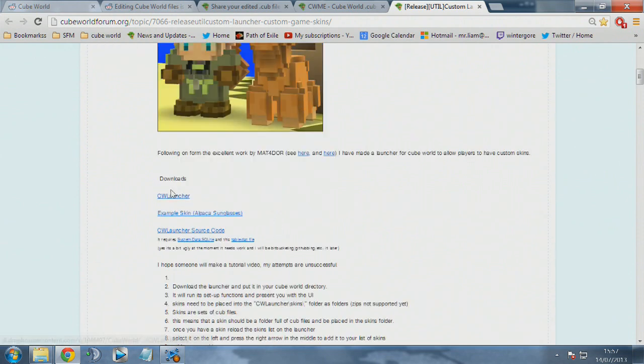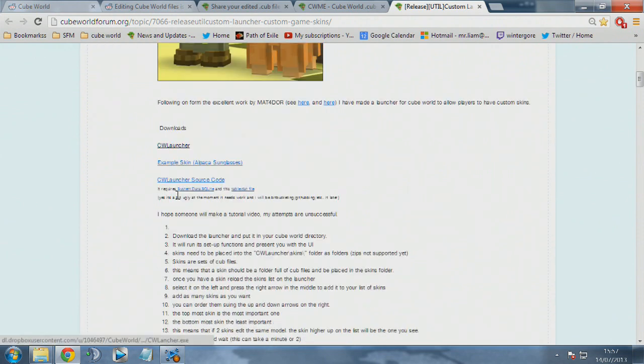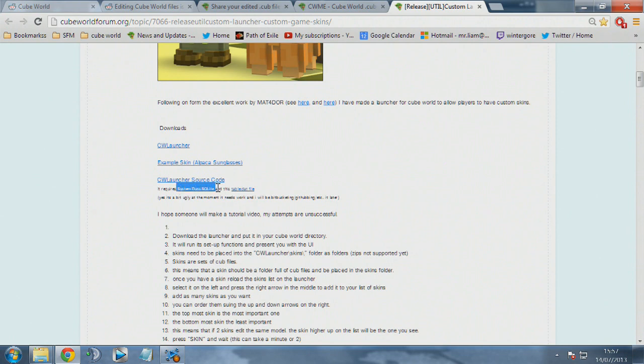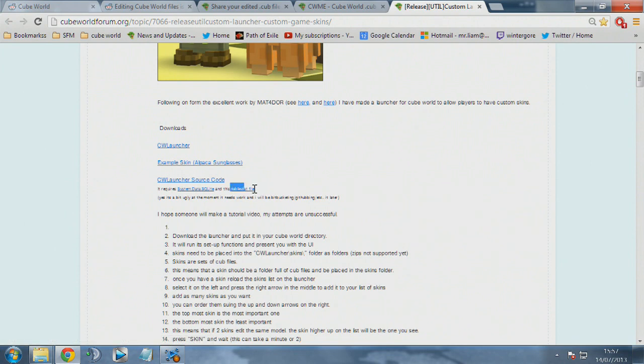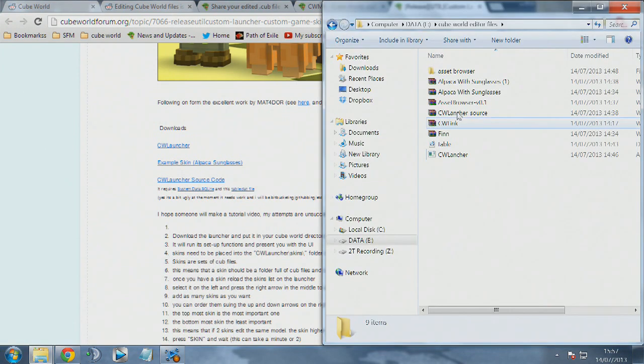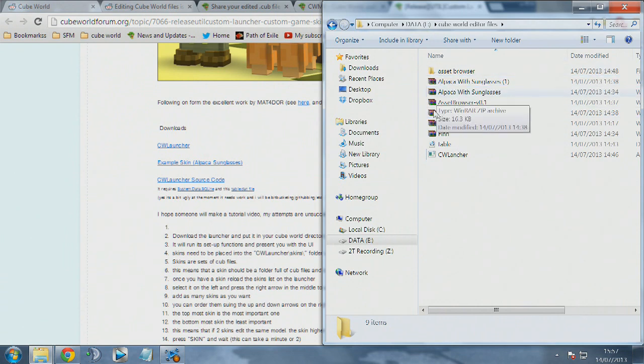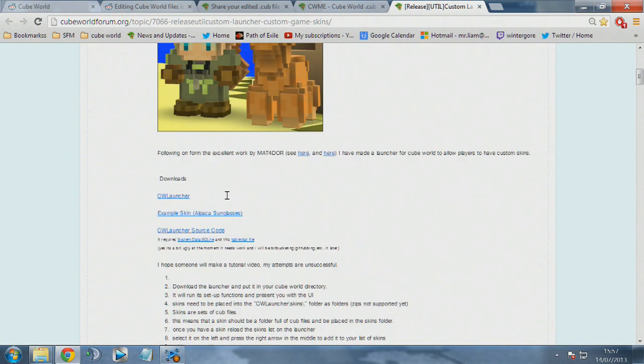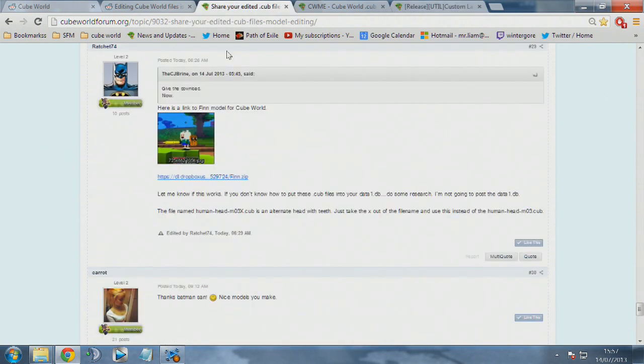If you check out the Cube World forums, there are loads more downloads for skins, like this alpaca with shades which we'll be testing out today. First you need to download the Cube World launcher, then the example skin and the Cube World launcher source code. Make sure you have the system data SQL and the table file downloaded, and you should have them all presented in a folder like this where I've saved all of my mods. Keep that separate from your Cube World folder.